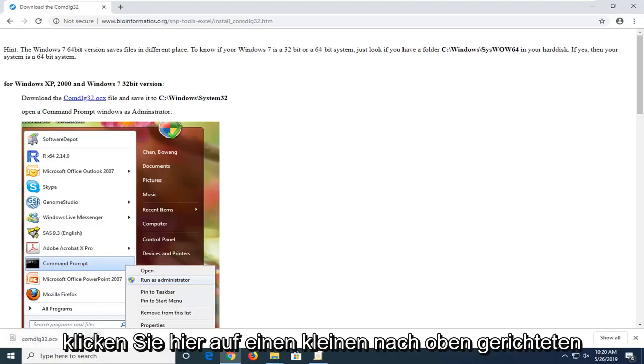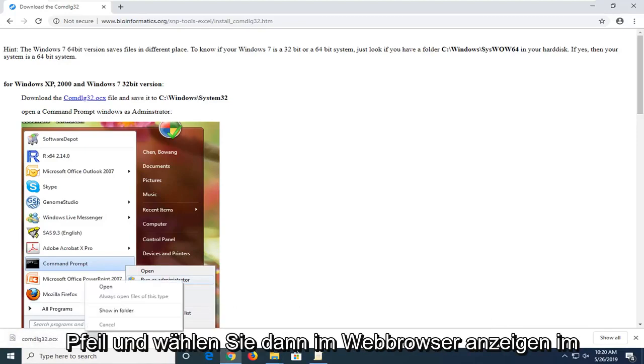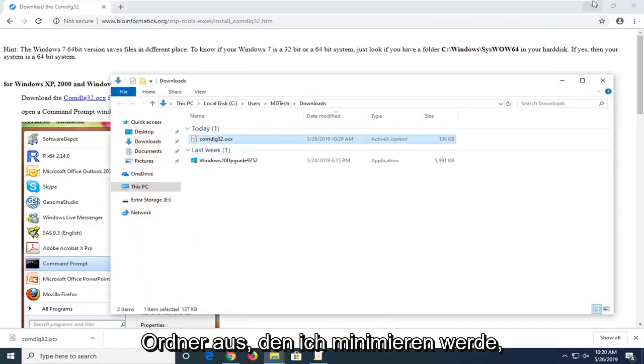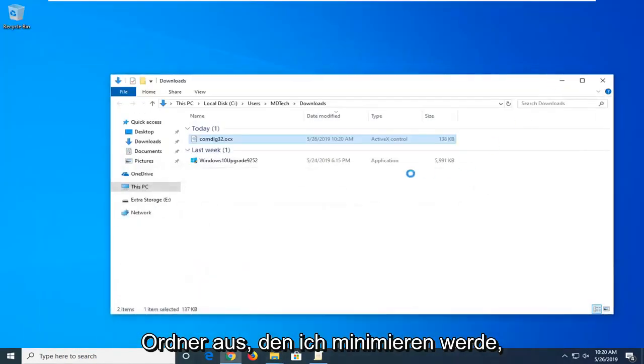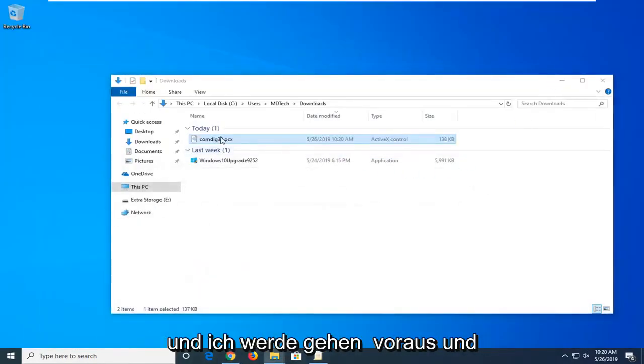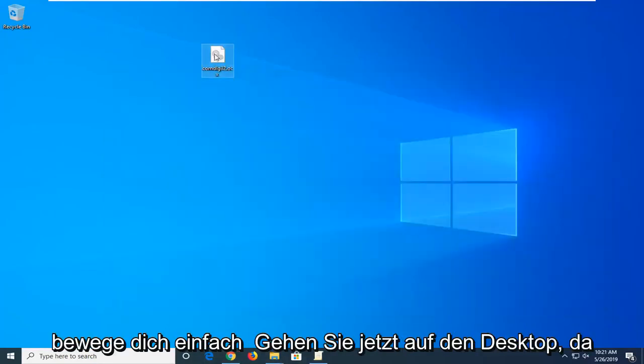You want to click on the little upward facing arrow here and then select show in folder. I'm going to minimize that out of the web browser and move that over to the desktop.